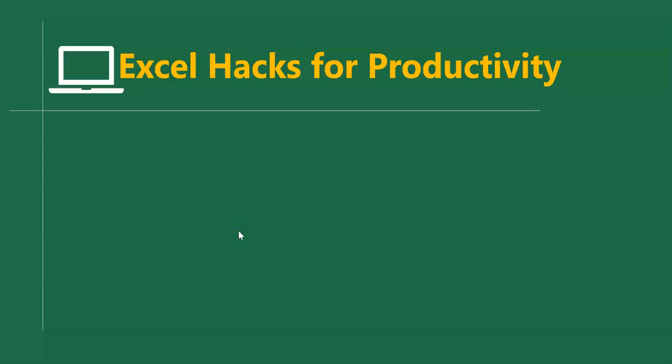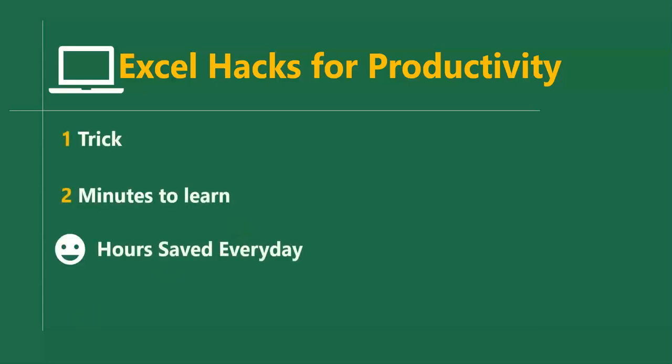Hello, good people, and welcome to Excel Hacks for Productivity. One trick, two minutes to learn. In this short video, we'll learn how to chart data with hierarchies in Excel.